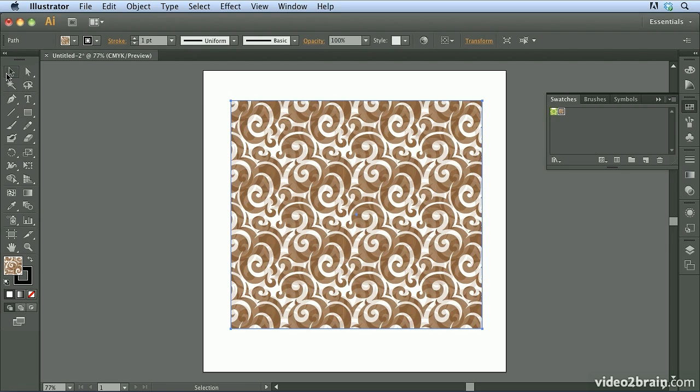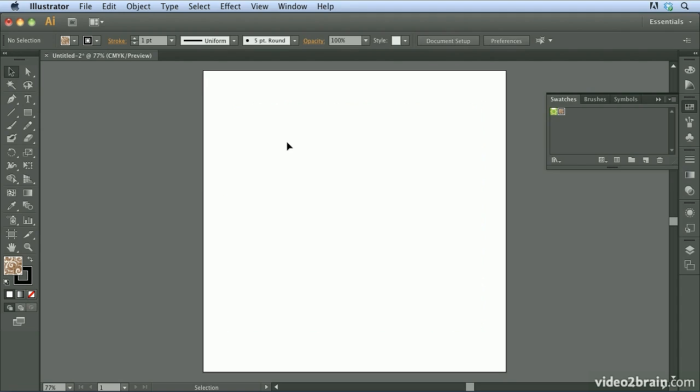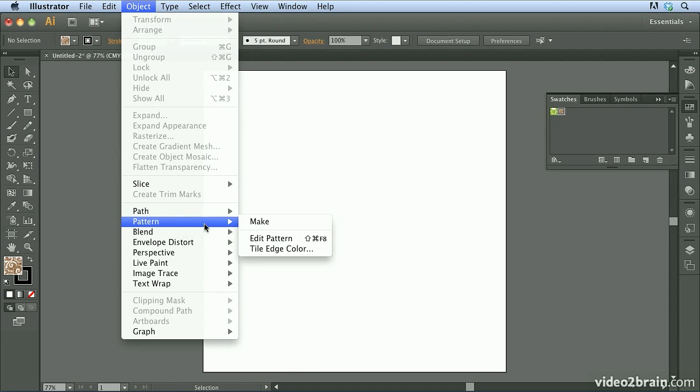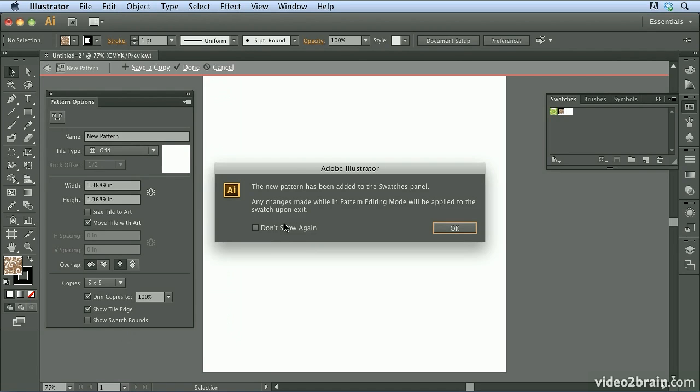I'm going to go ahead and switch to my selection tool, make sure this object is selected, and press the delete key on my keyboard. Now to create a pattern in Illustrator CS6, what I'm going to do is I'm going to come up here to the Object menu, come down to Pattern, and I'm going to choose Make. Now it's going to tell you that the new pattern has been added to the swatches panel automatically. You can see that right here is the new swatch or the new pattern that's been created.